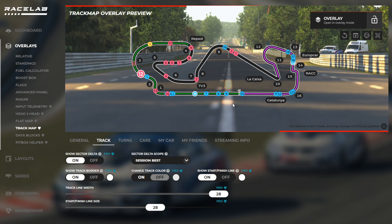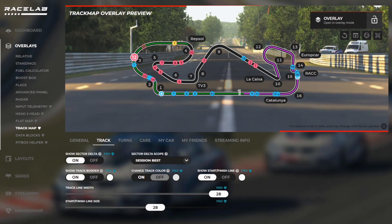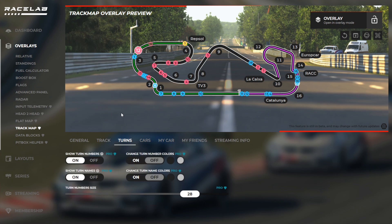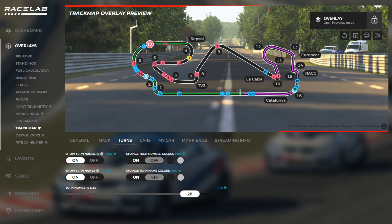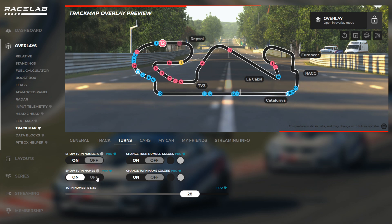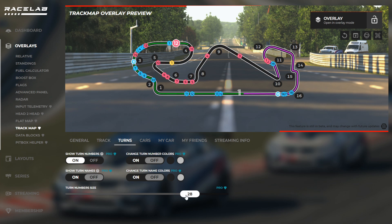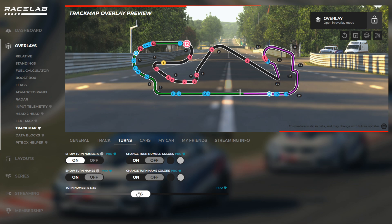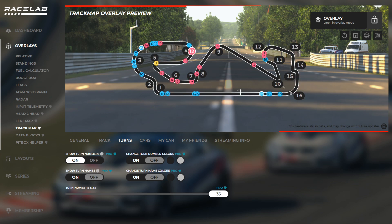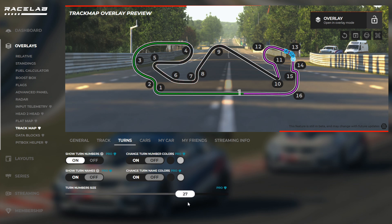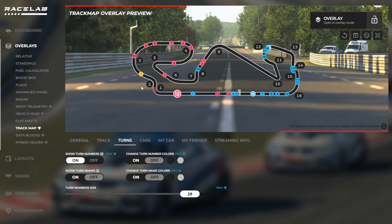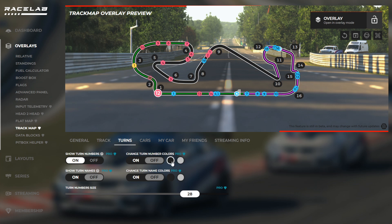Next is the turn settings, which is quite simple. You either turn the turn numbers on or off, or turn the turn names on and off. You also have the option to set the size — you can have small turn numbers or crank it up for the biggest turn numbers. The default is 28. You can also choose a different color for the turn numbers background and the number colors.